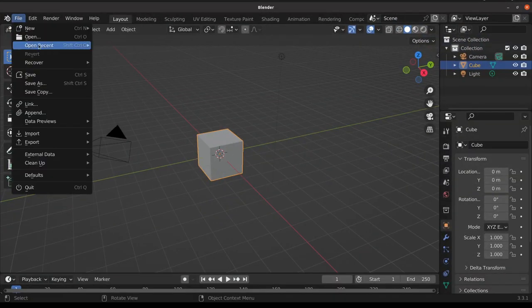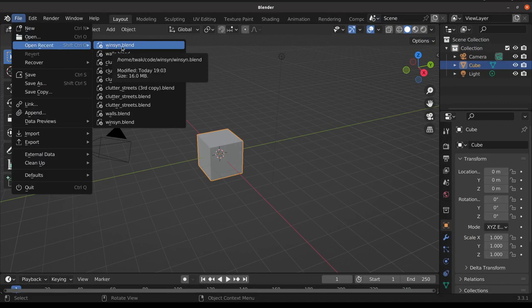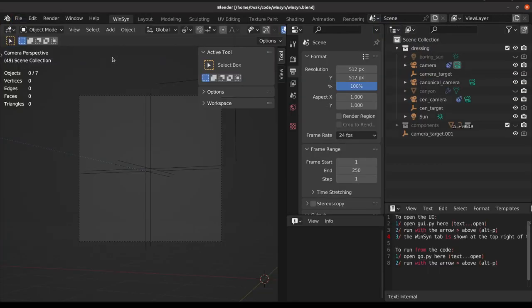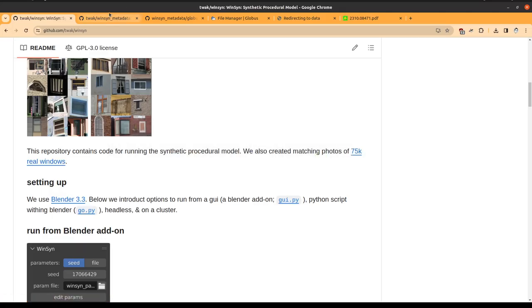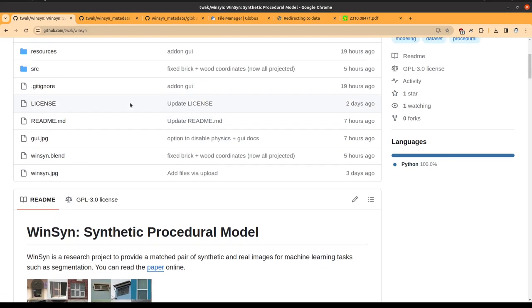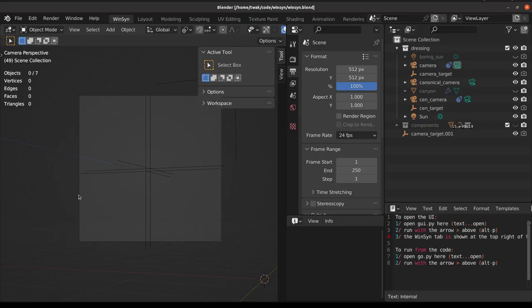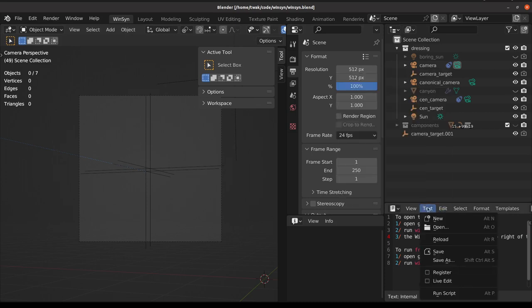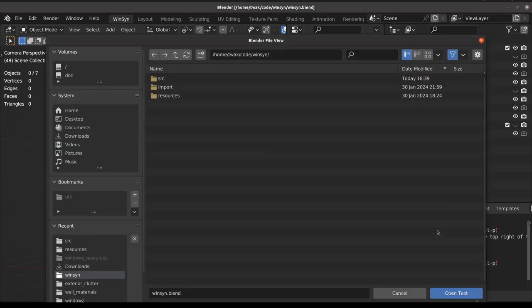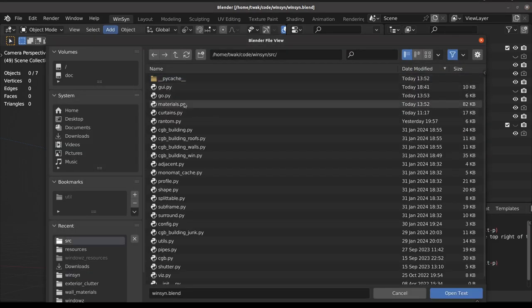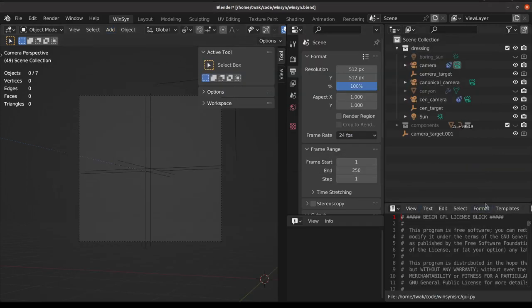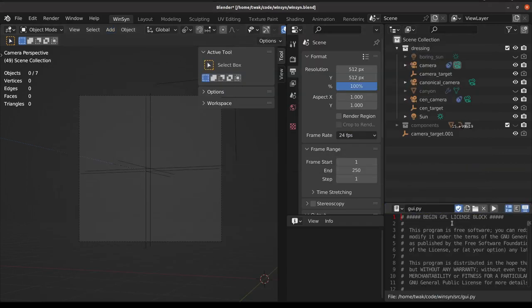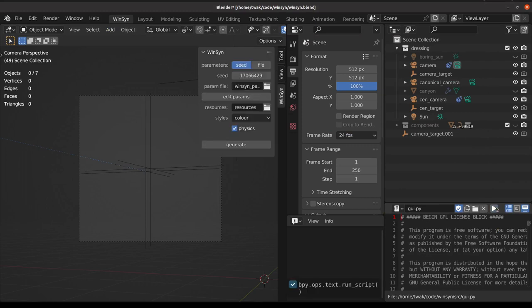You can then open the WinSim.blend file that is in the repository. This is the blend file that we've just opened. Let's run the user interface first. We can open from the source folder GUI, scroll across with the middle mouse button, and if we run the GUI script, it will add this WinSim tab to the top right of our interface.